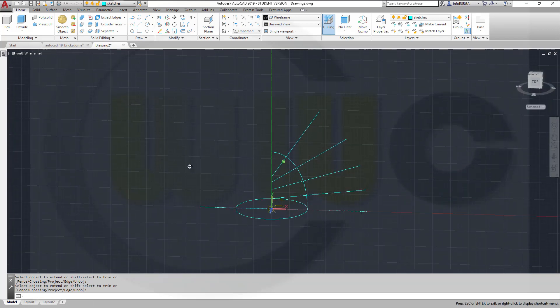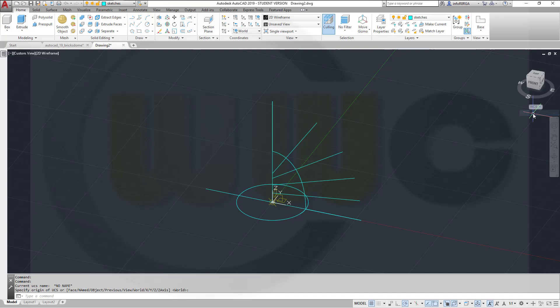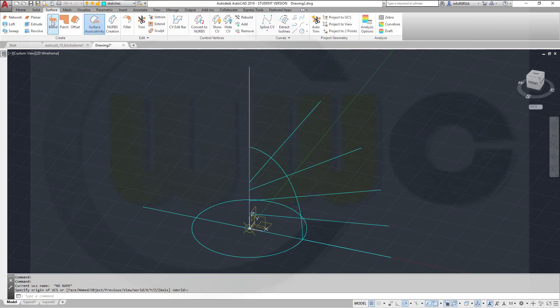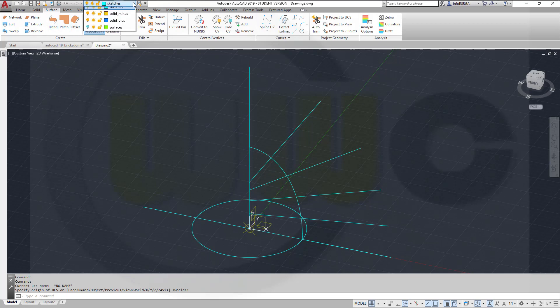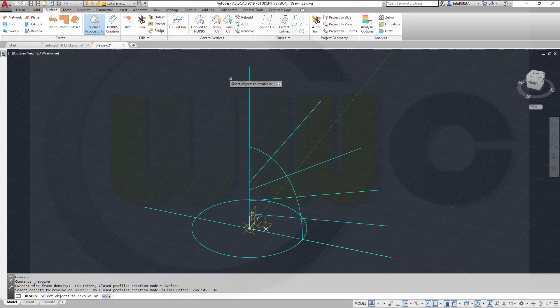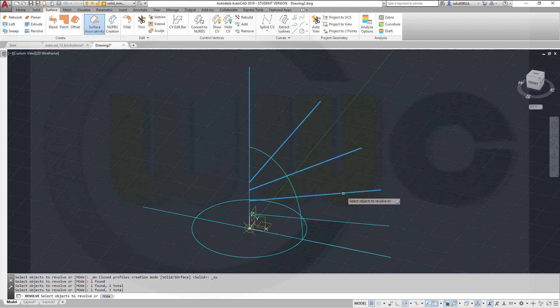Now let's go back to our world coordinate system and make surface revolves. So let's switch to maybe that layer. Go to revolve. I want to revolve this one, this one, this one and that one.